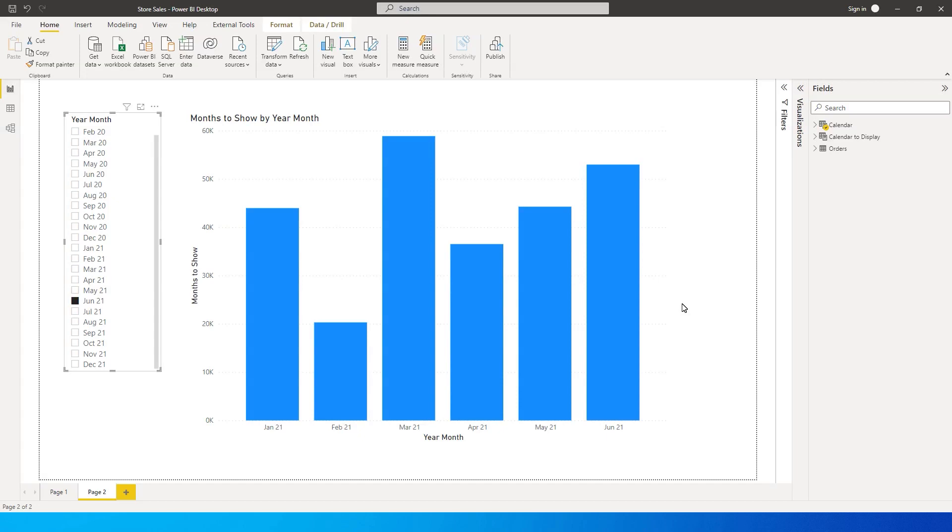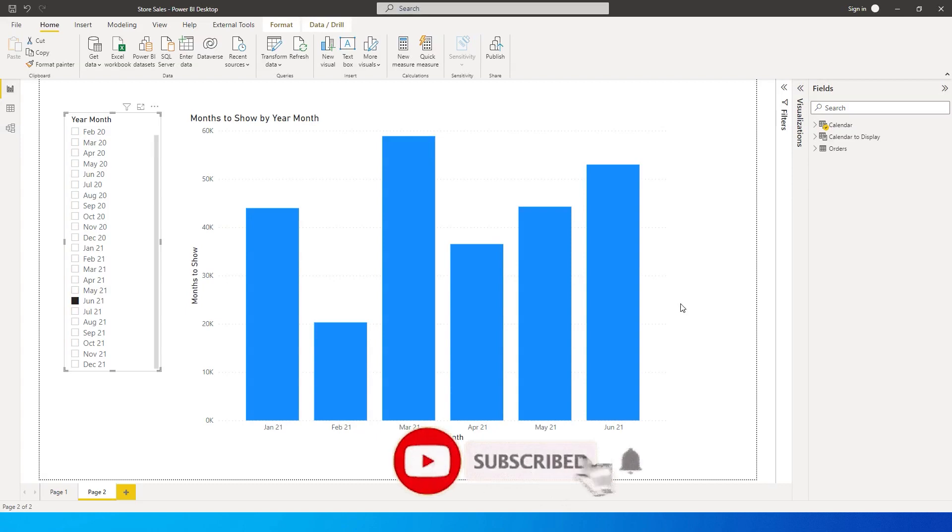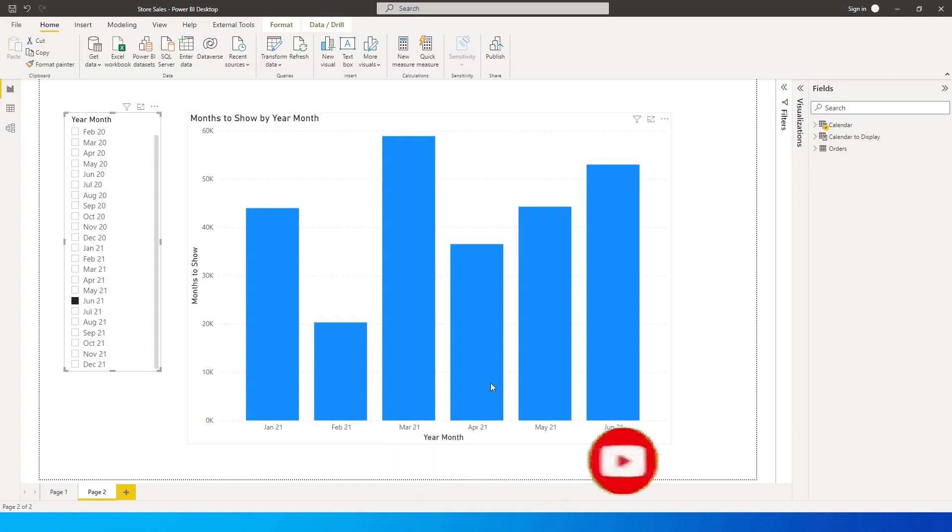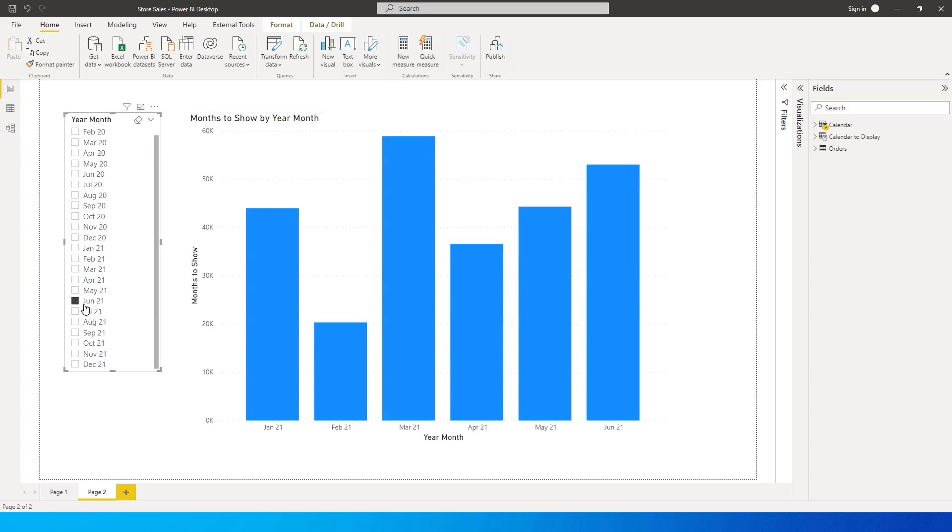Hey guys, welcome back to my channel. In the last tutorial I explained how to create this particular chart where you select a month in a slicer and it displays the last six months of data in this chart.